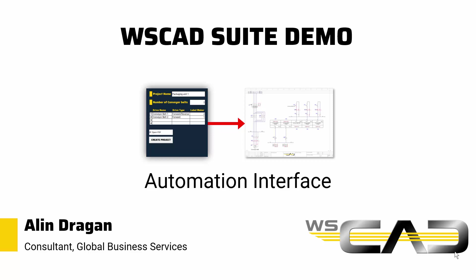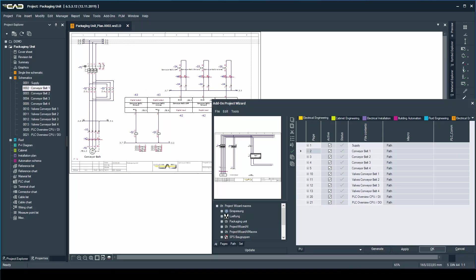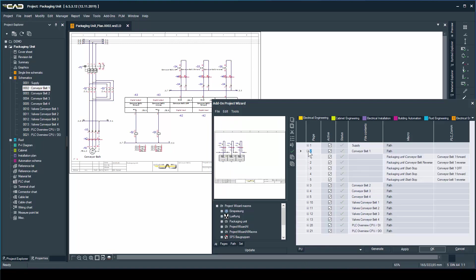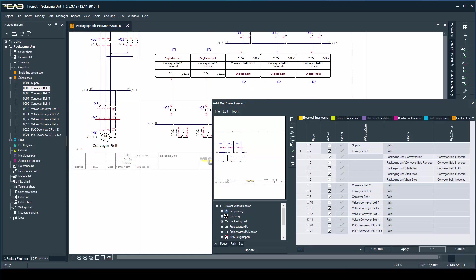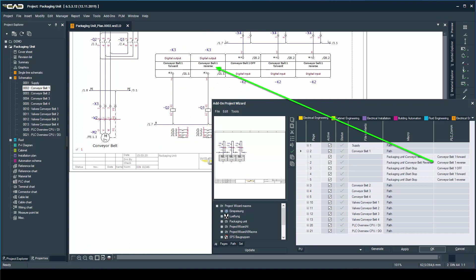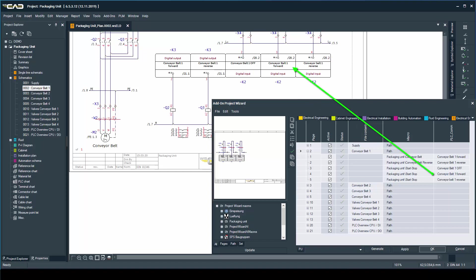In the last video, I showed you the project wizard and how it can turn individual macros into full projects. If you haven't seen that video yet, make sure to check it out first. Well, there is a secret to the project wizard I haven't told you about.